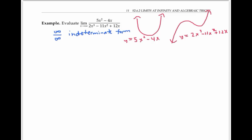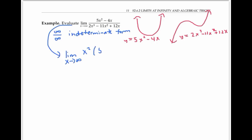Specifically, we're going to factor out the highest power of x that we can find from the numerator, and then from the denominator. In the numerator, I'm going to factor out the highest power I see, which is x squared. When I factor x squared out of five x squared, I get five. When I factor x squared out of negative four x — that's like dividing negative four x by x squared — I get negative four divided by x. You can check this works by distributing the x squared and making sure we get back to the original expression.